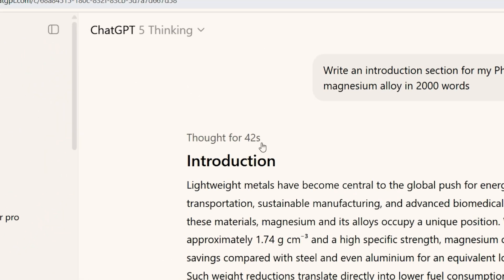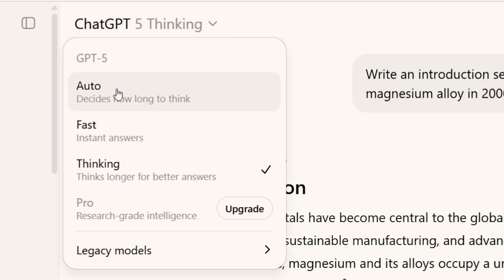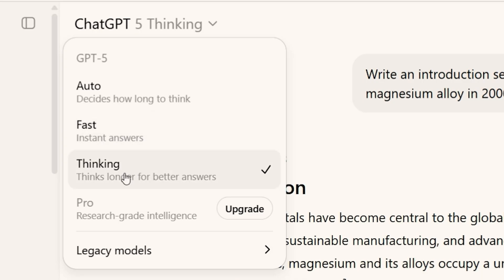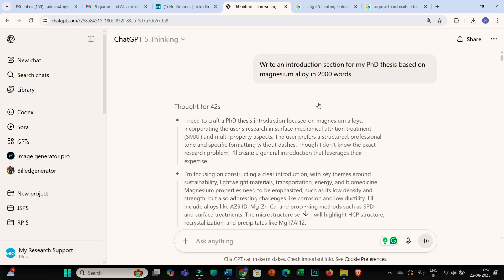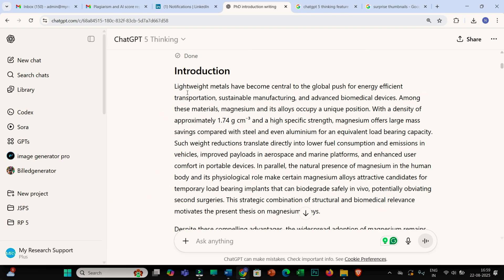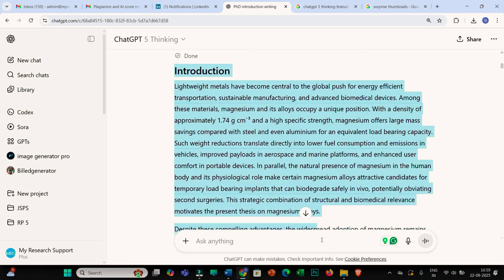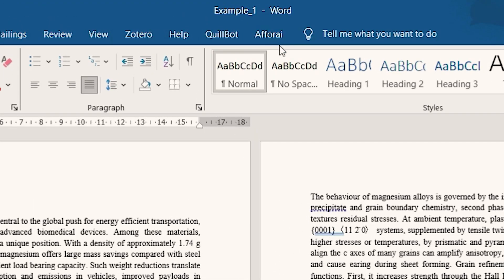Here is the demonstration. You can see that ChatGPT 5 comes with Auto — decides how long to think — Fast, and Thinking Ability feature. I have now enabled this feature and used this prompt to generate text: 'Write an introduction section for my PhD thesis based on magnesium alloy in 2000 words.' ChatGPT thought for 42 seconds. I have copied this introduction as-is into my Word file and named it Example 1.